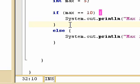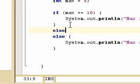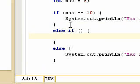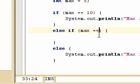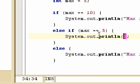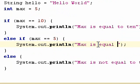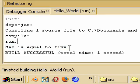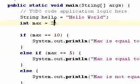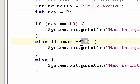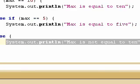We can have multiple conditions within an if statement using else if. So we do else if, then our brackets for the condition to evaluate. Let's say if max equals 5, we do System.out.println 'max is equal to 5'. If we compile, it says max is equal to 5. If we change max to 2 and run, we get 'max is not equal to 10' — meaning it's not equal to 10, and it's not equal to 5, so the else block runs.